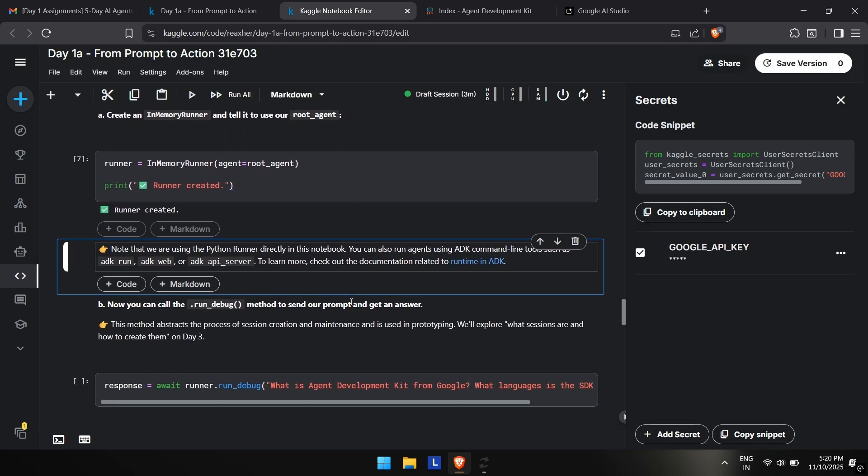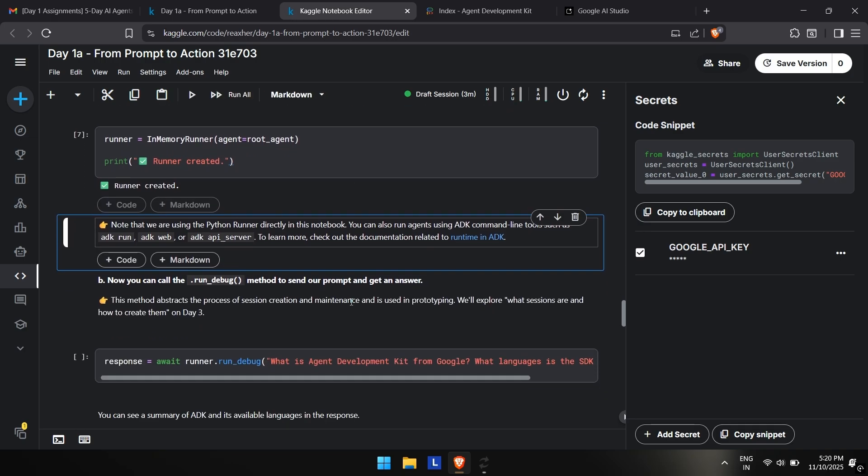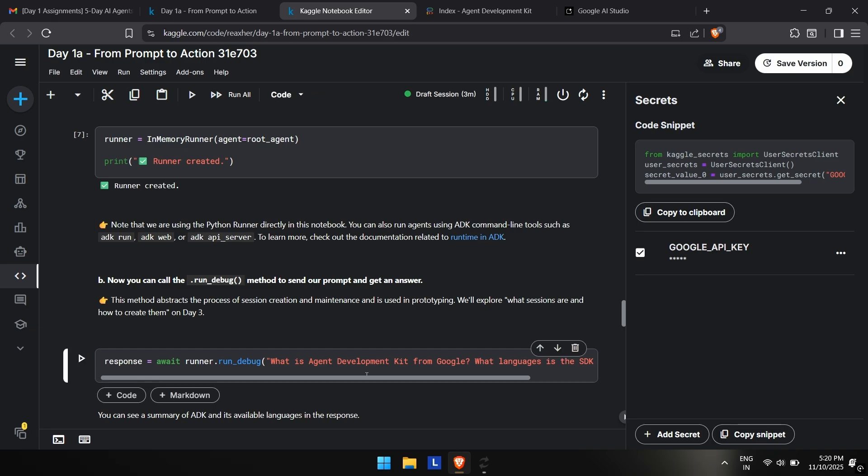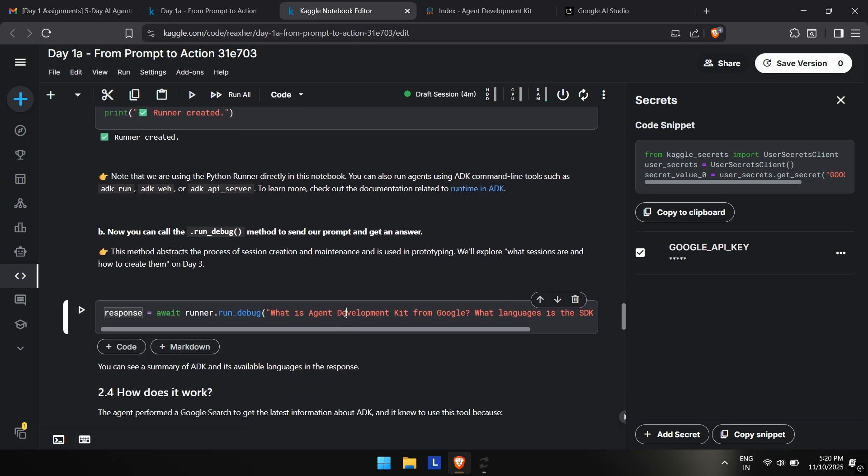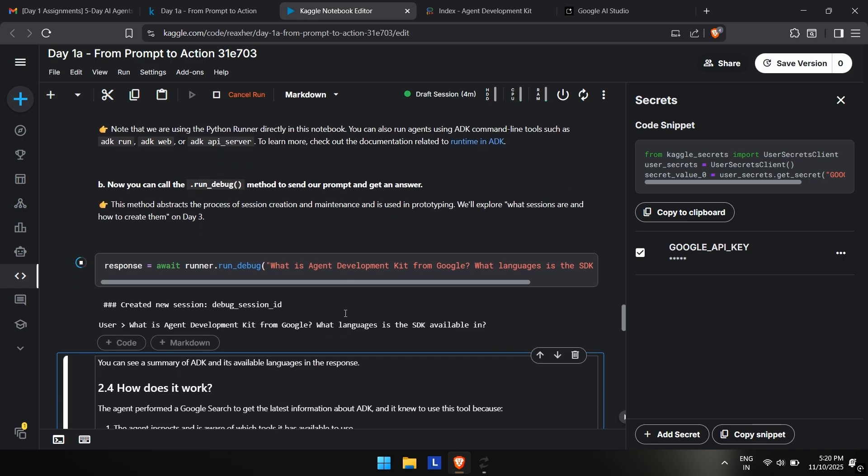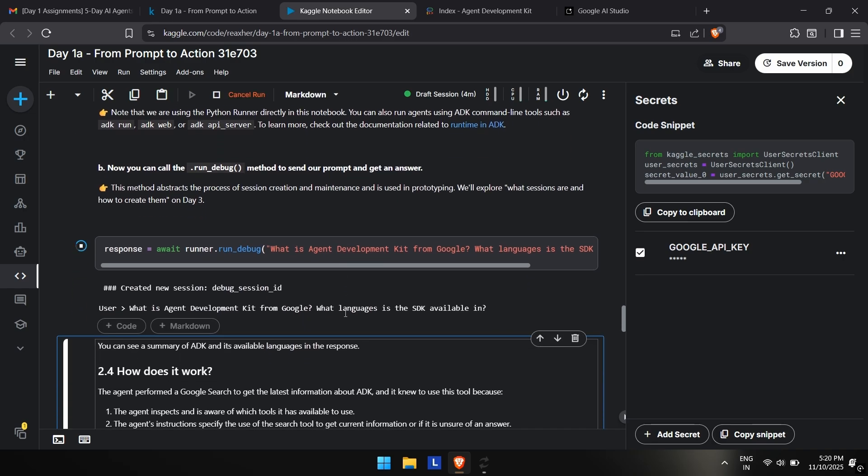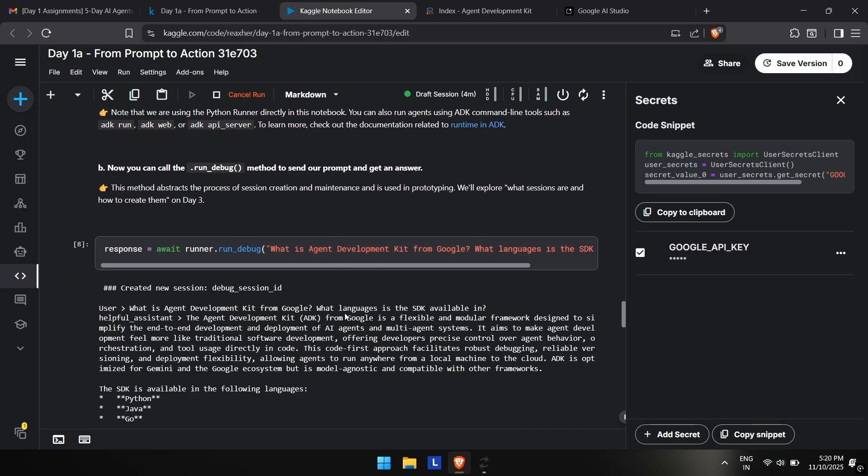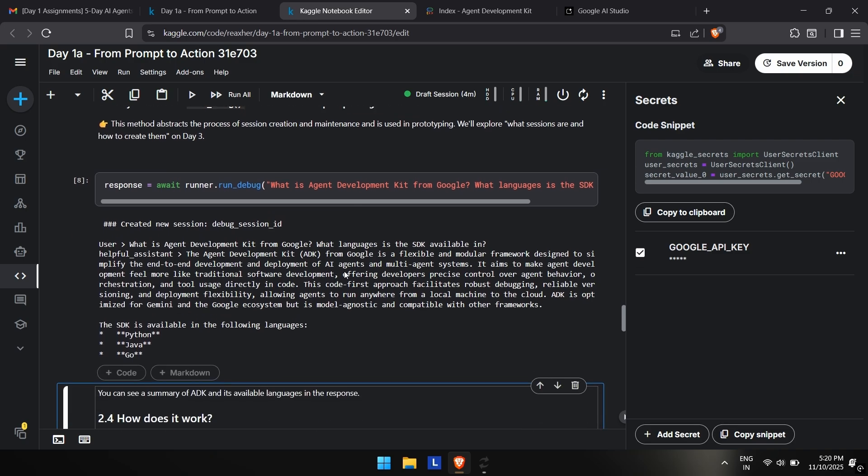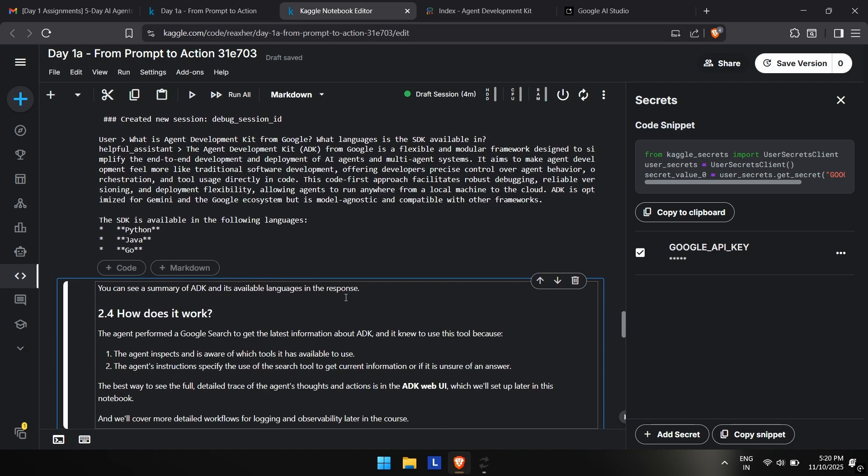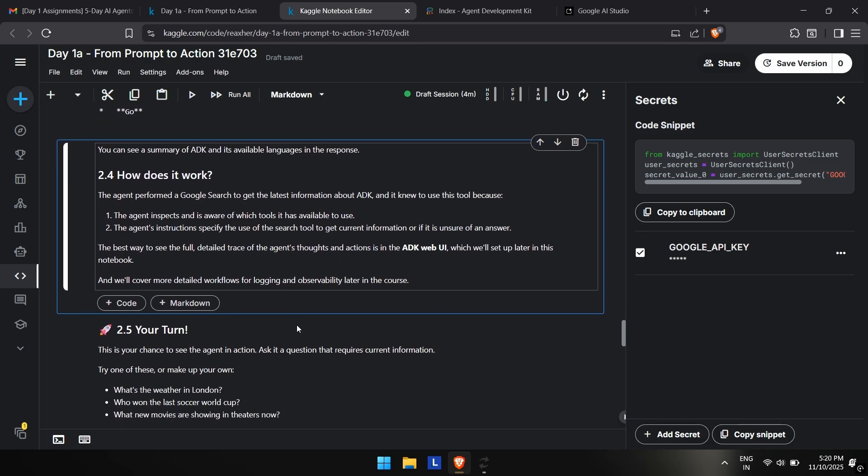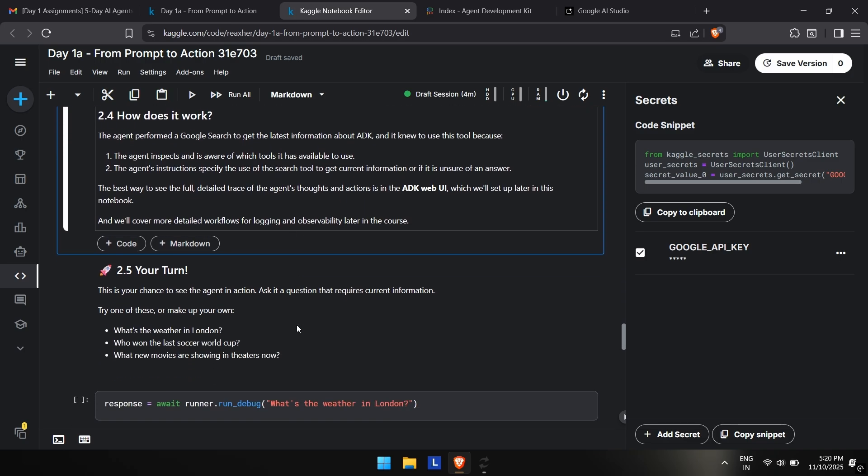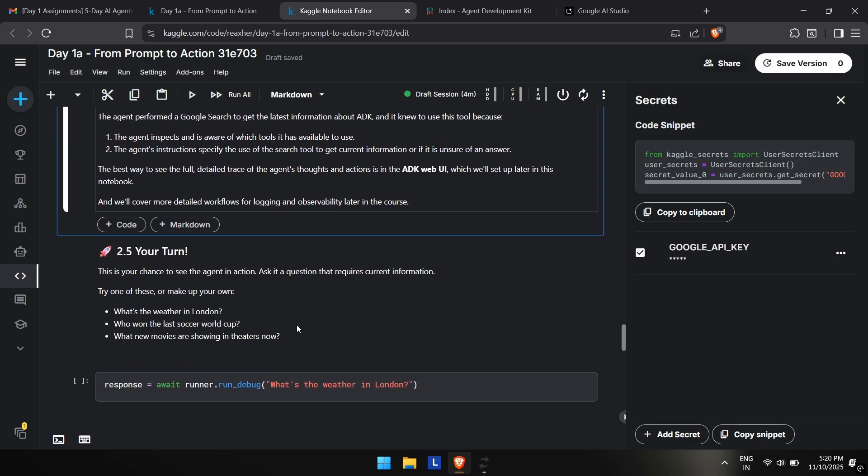This is the first query we are sending to this, just like any query we send to ChatGPT or something if you have used any AI tools. Now you'll see: what is an agent development kit from Google? You can see the user has input their own question and the assistant has answered the question. After that, it shows how it works. You can read this if you want to.